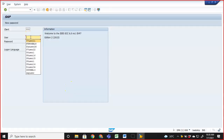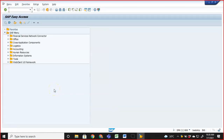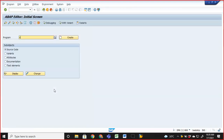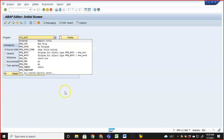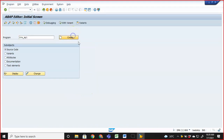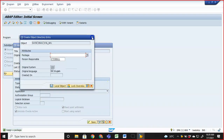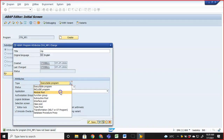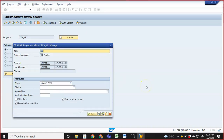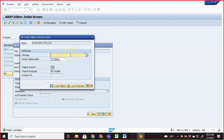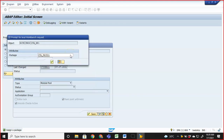The steps we follow are common for all module pool programs regardless of complexity. In SE38, I'll create a program named ZVA_MP1 — this is a module pool program, not an executable program. We create module pool programs here, having already created executable and include programs earlier. Then save it to the package.